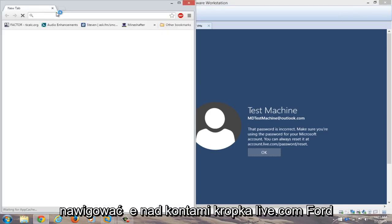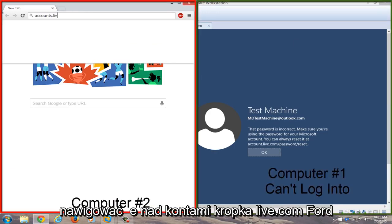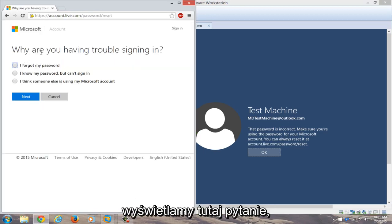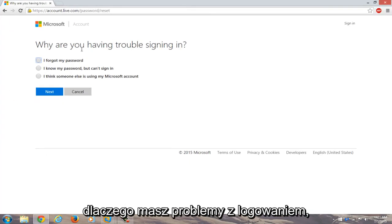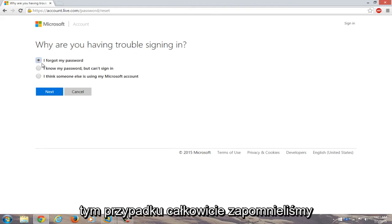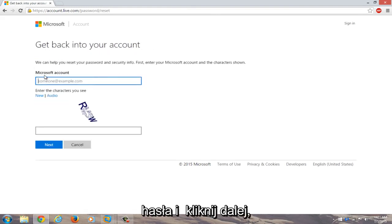We're going to navigate to accounts.live.com/password/reset. We're given a prompt: "Why are you having trouble signing in?" We're going to select "I forgot my password" because in this instance we completely forgot our password. We're going to click on Next.